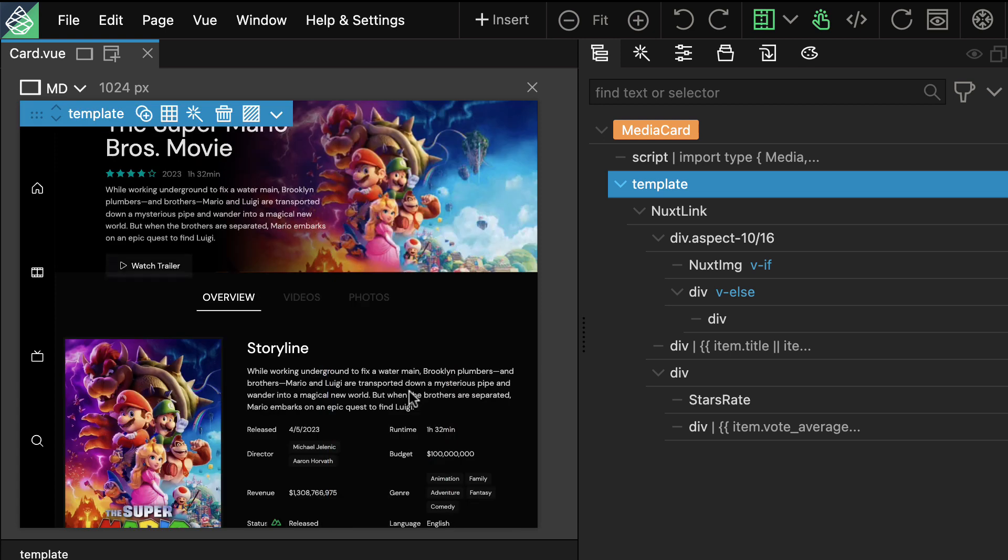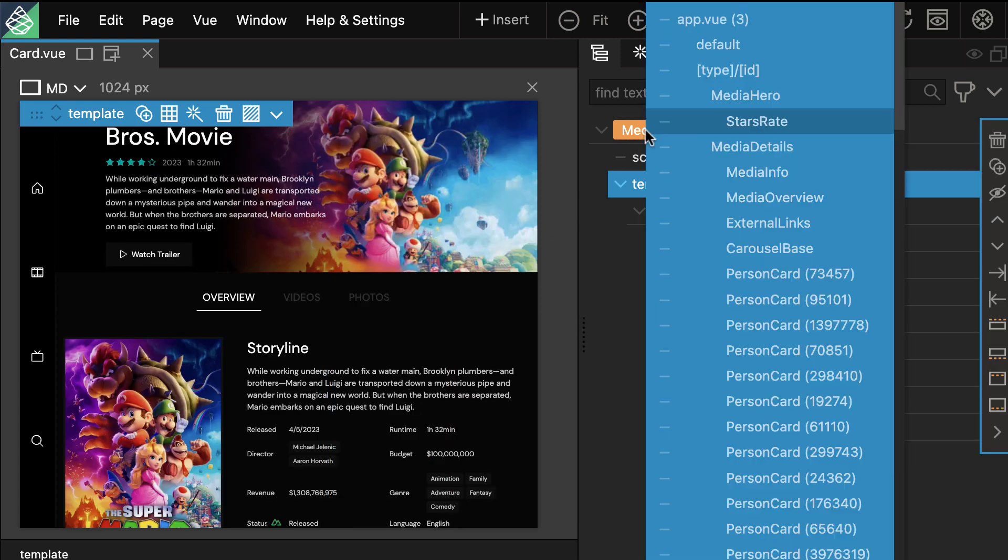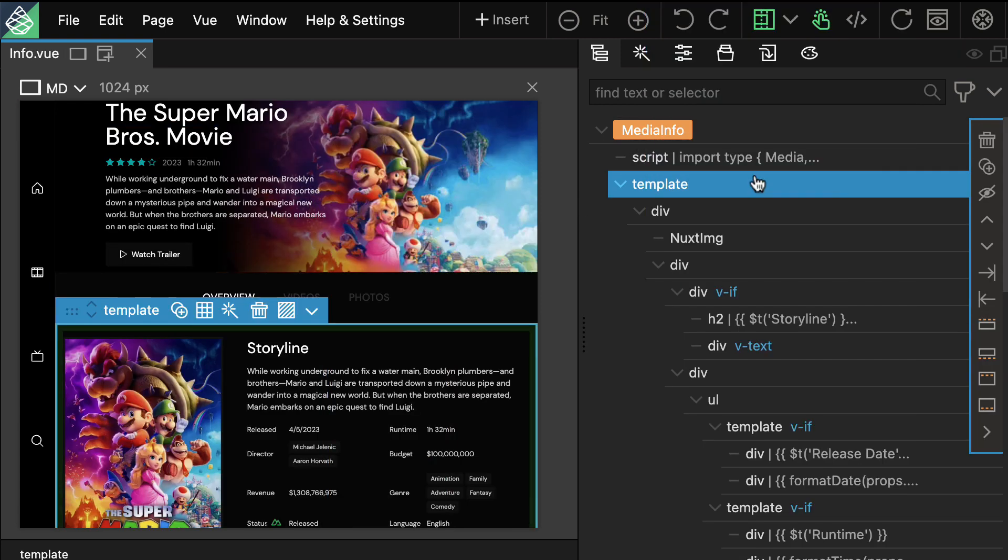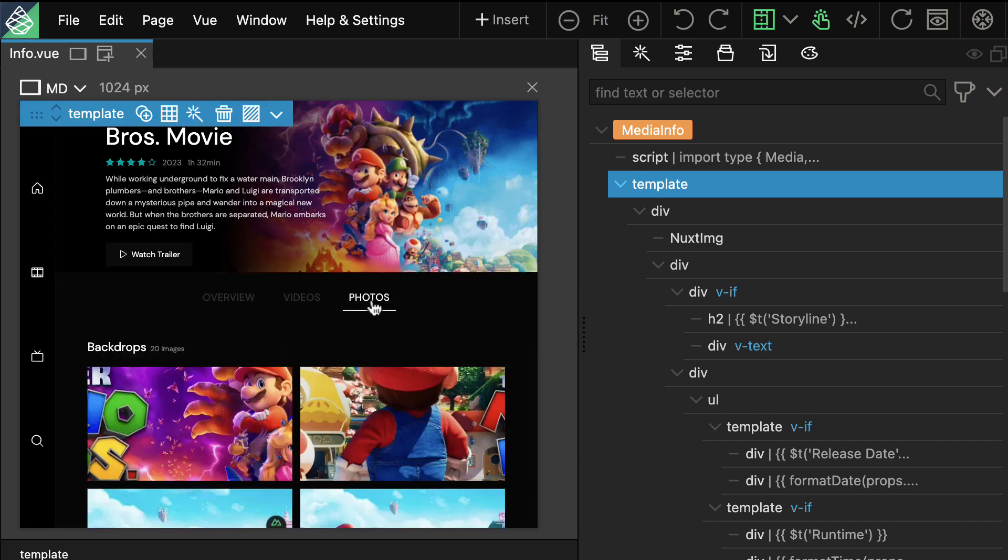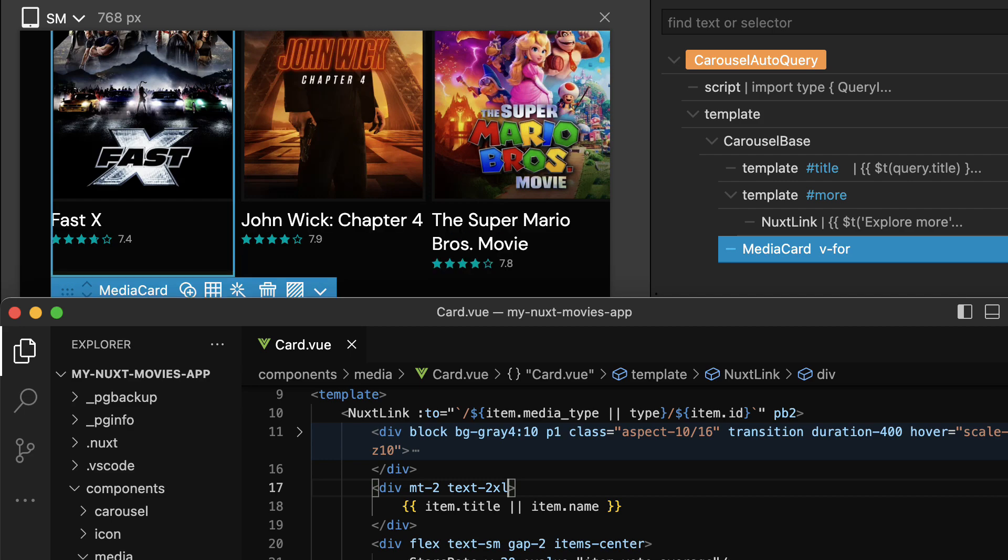And the best part? View Designer works with any Vue project and integrates seamlessly with your existing workflow. It opens and saves standard Vue files and works nicely with external editors like Visual Studio Code. It's your workflow, your way.